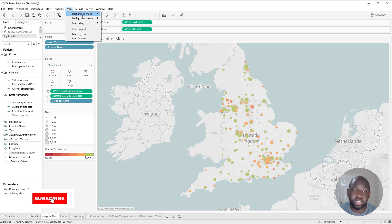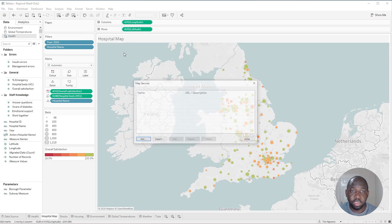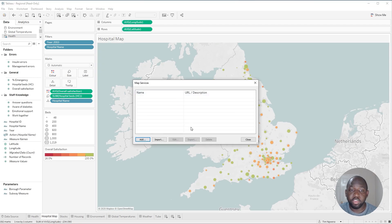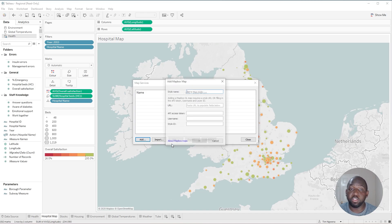Previously, what you had to do with background maps is head over to this option and go down to Manage Apps. Once you'd open that, you'd get this Map Services box, and in here you'd have to hit the Add button to get to the mapping servers you wanted to add. In this case, I want to add a Mapbox map.